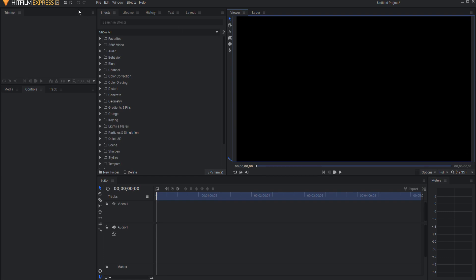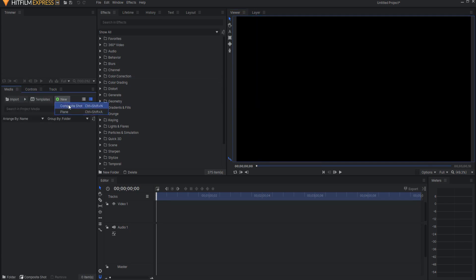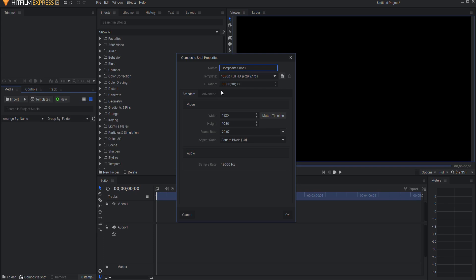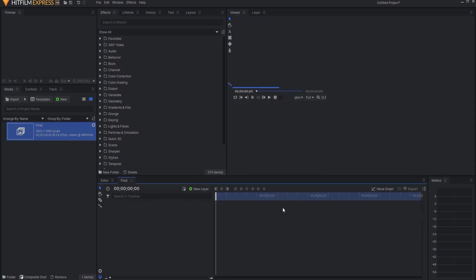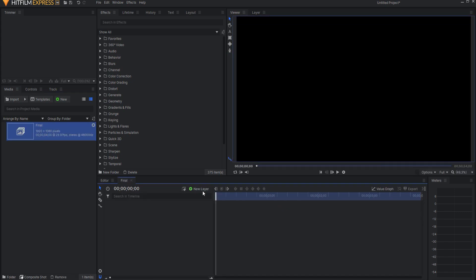I am working in HitFilm Express 14 with the dark mode on, and I'm going to start by creating a new composite shot, and I'm going to make this four seconds long, but you can make it however long you want it to be. This is my final effect, and the first thing I want to do is add my graphics.